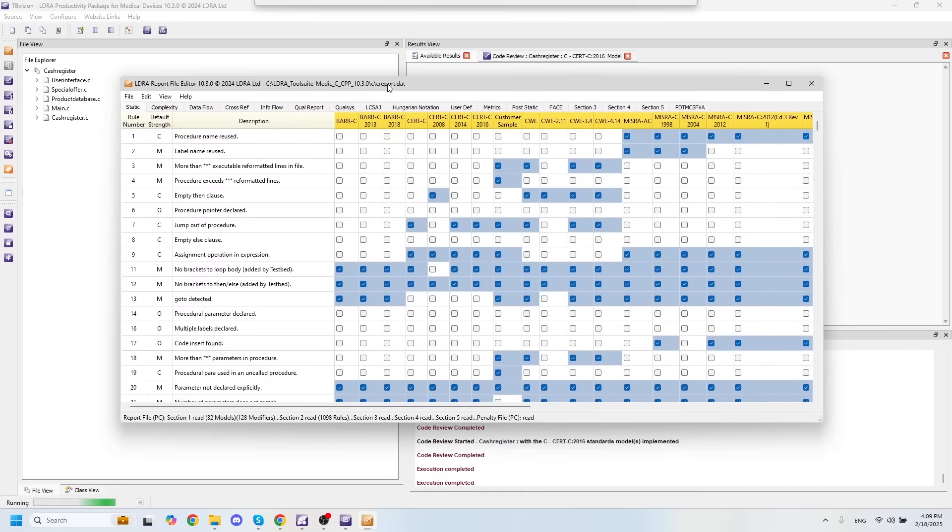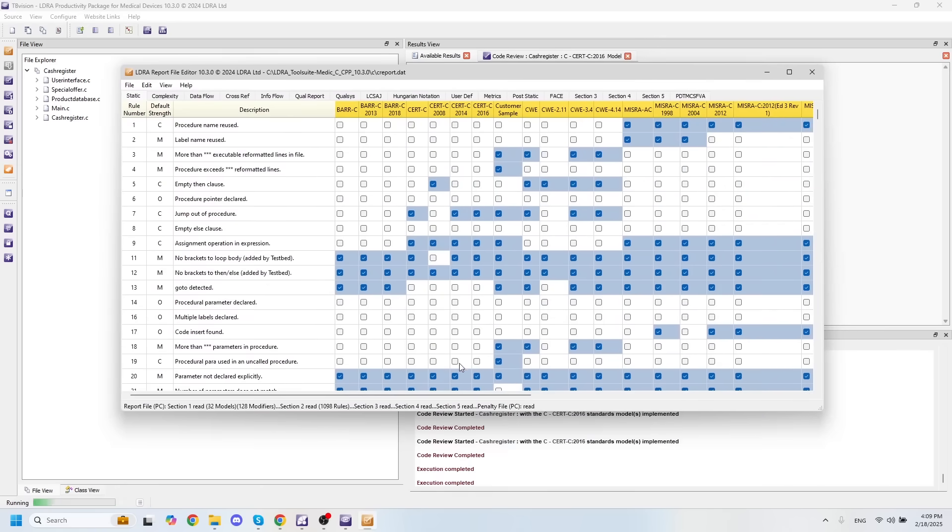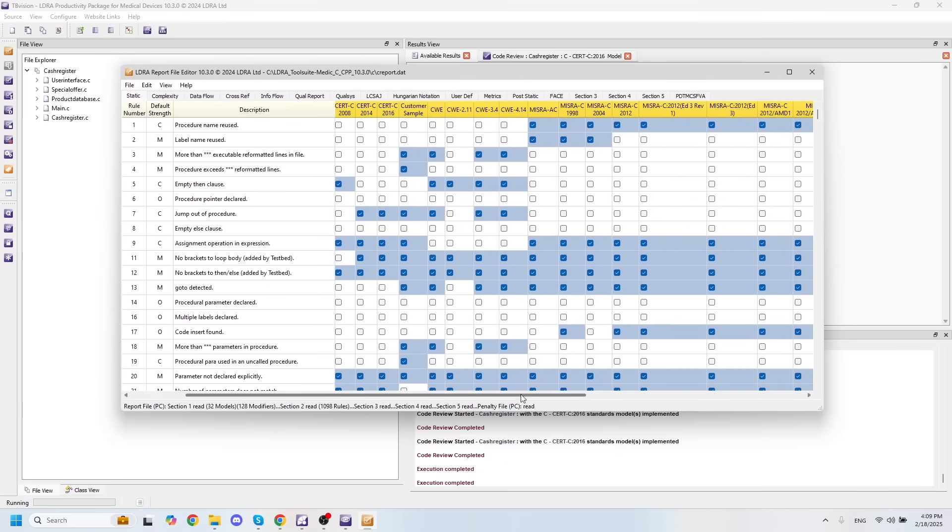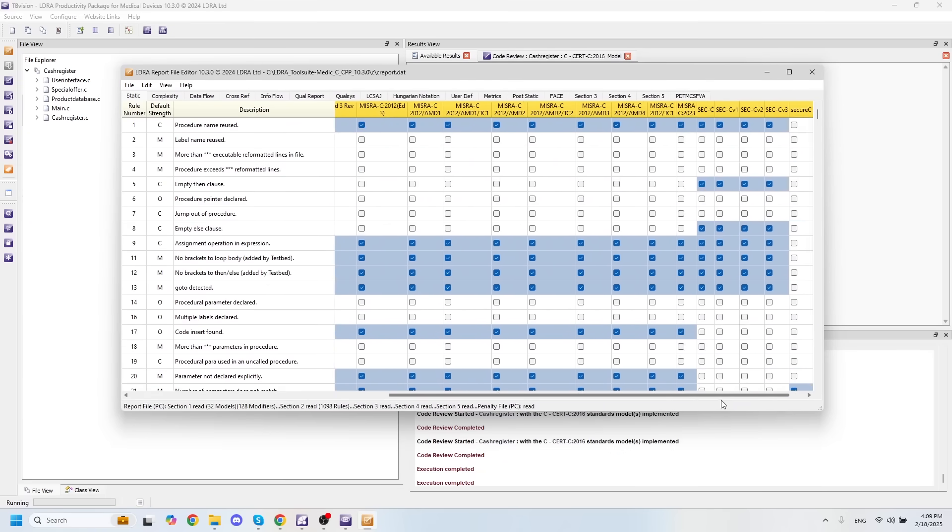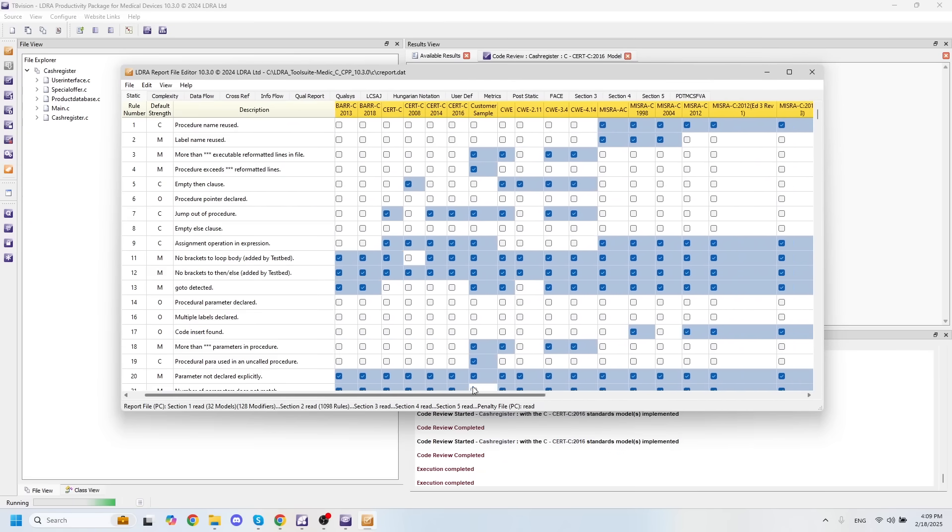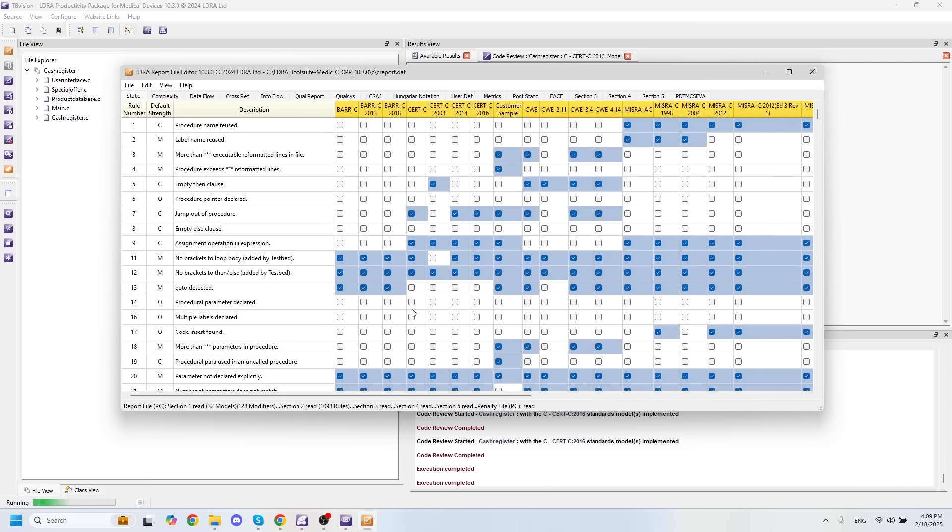At LDRA we have over 30 different standards for whatever industry you might need, as well as the ability to customize from our list of over 1,000 different rules and regulations that you can customize in each of these individual standards.